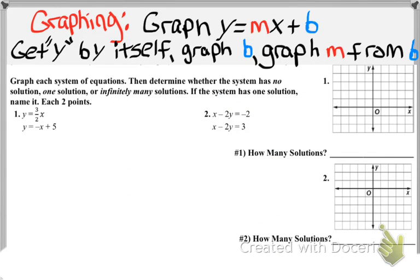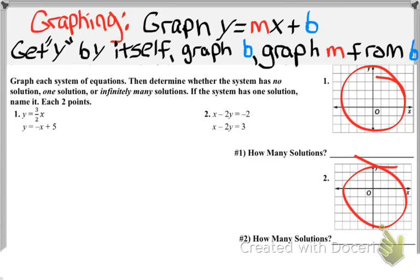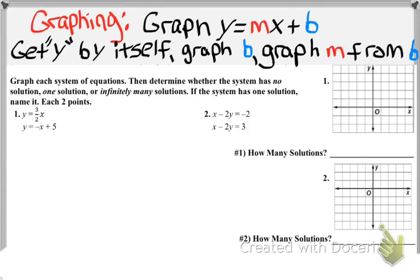Now we're starting with the graphing questions. You're required to graph these — using another method wouldn't get you the graphing point. This was meant to review graphing slope-intercept form. You've got to get y by itself. In the first example, y is already by itself, but in the second it isn't. The fastest way to graph is slope-intercept form, though you can also use x/y intercepts or an input-output table.